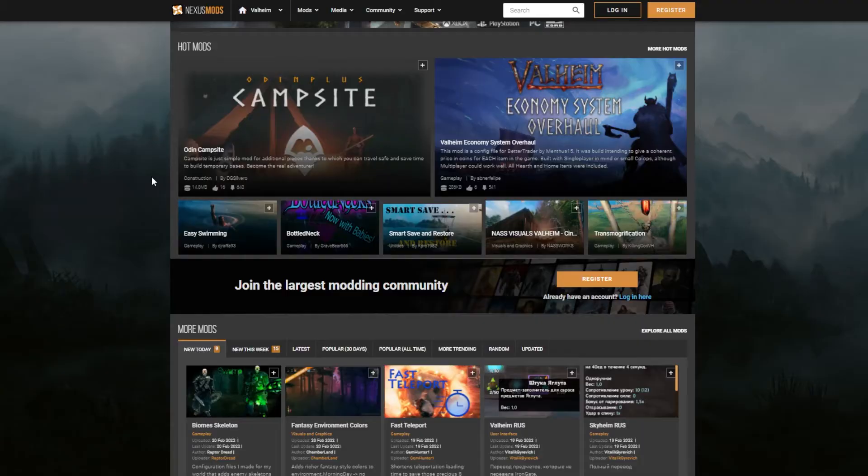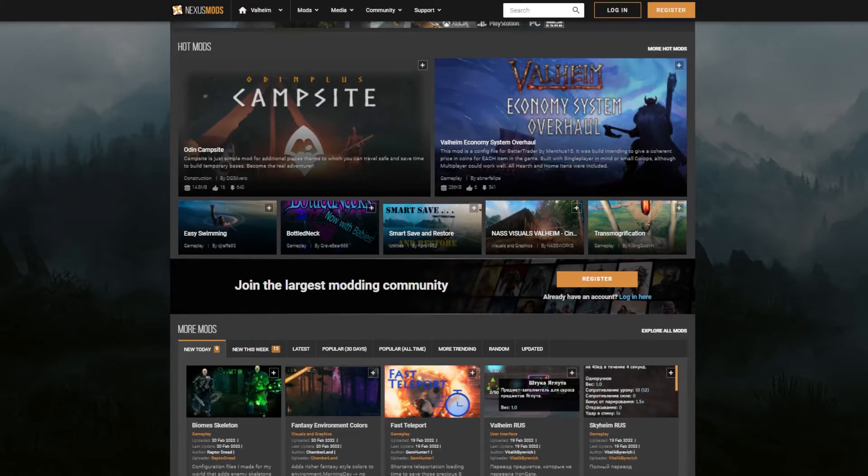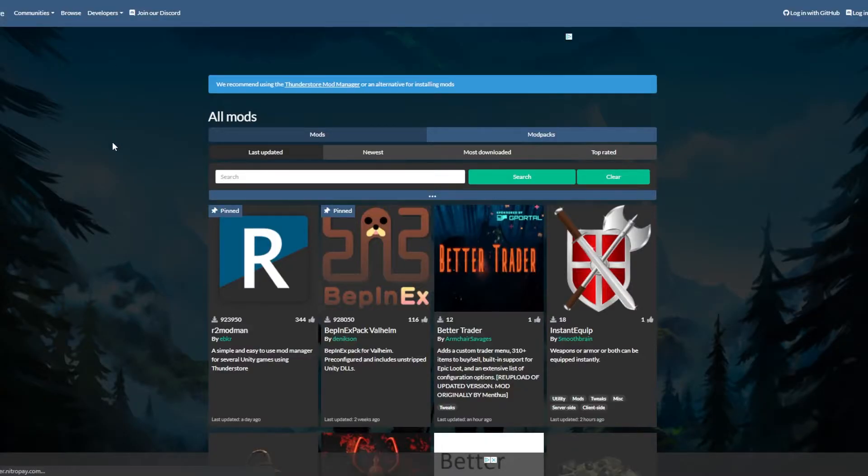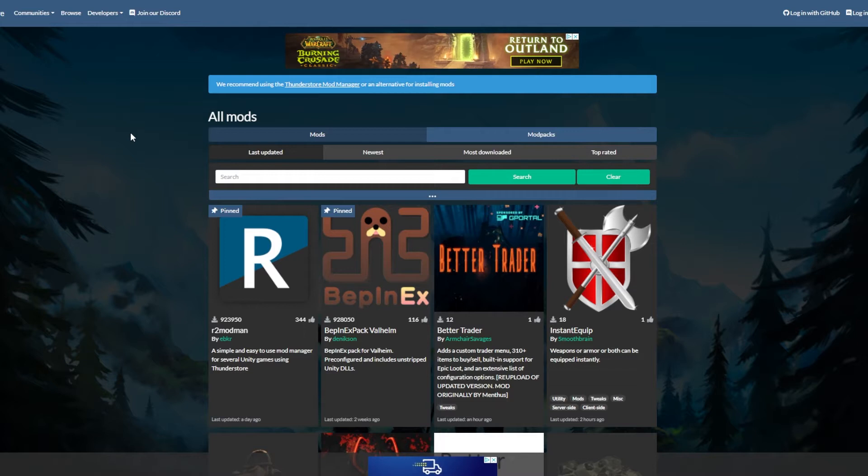The first being Nexus Mods, which you can see here, and the second being Thunderstore.io. There are a few different mods that are exclusive to each, but for the most part they're pretty equivalent, and you can install any of those exclusive mods with a little bit of effort.